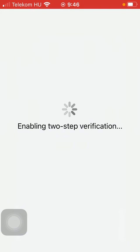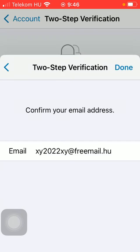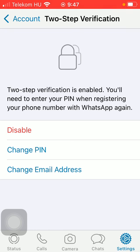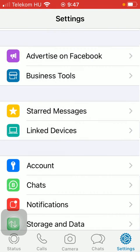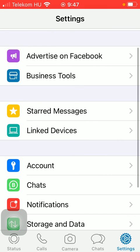Tap on done, thereby enabling two-step verification. As you can see, if you go back to this section, you can disable this function, change your PIN number, and change your email address as well. So that's pretty much it for this video.